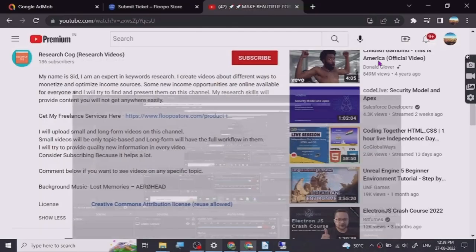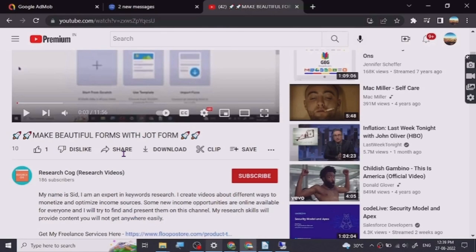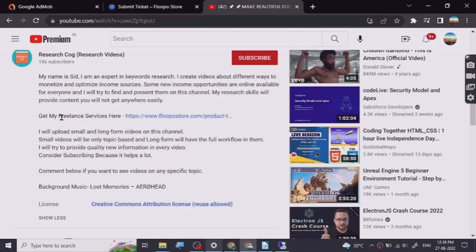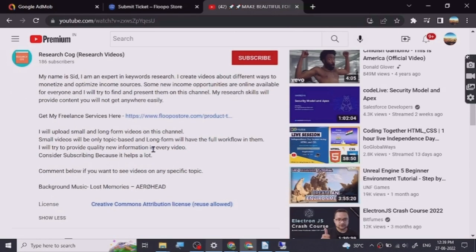Hey guys, before we start the video I have put a freelance services link that I provide in the description of this video. You can go and check them out, so let's start.